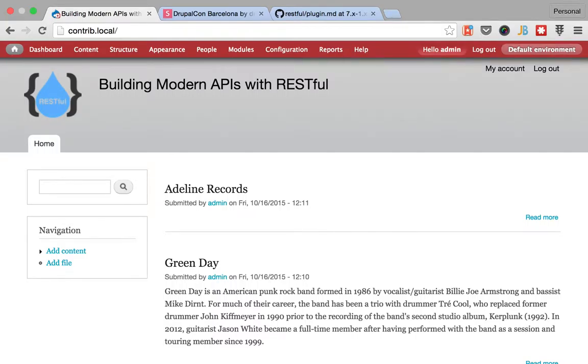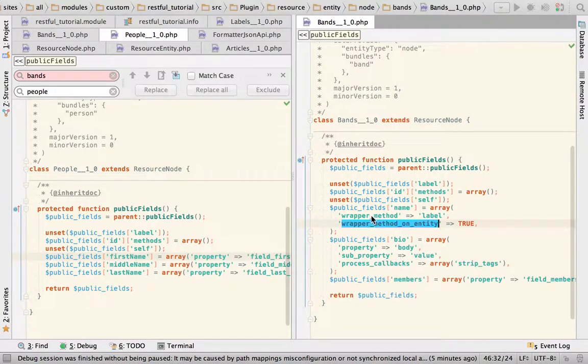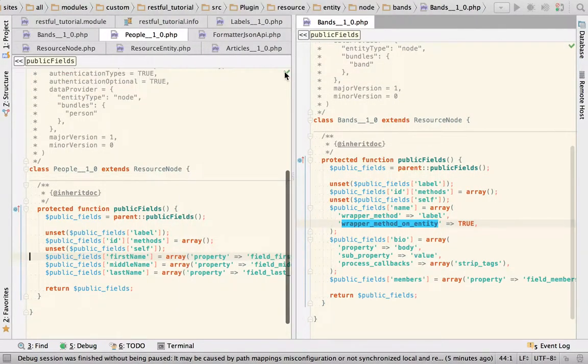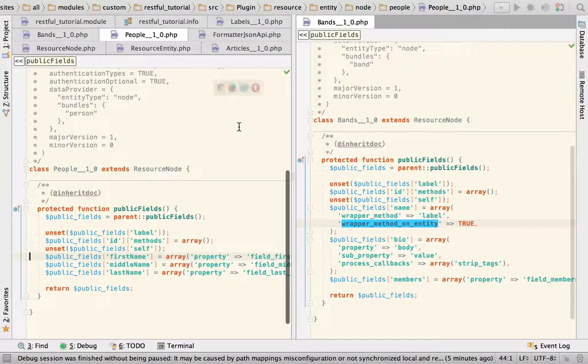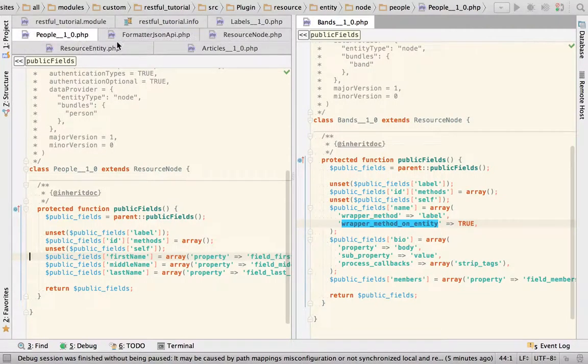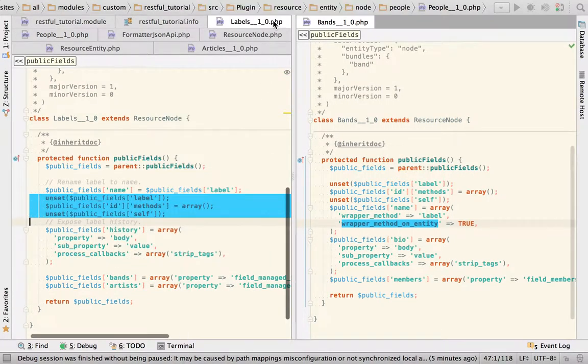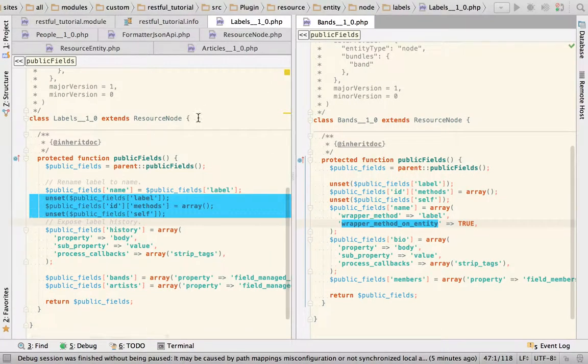Welcome back to building modern APIs with RESTful, I'm Mateo. In the last video, apart from having to debug a minor issue because I couldn't remember the configuration key for the field definition, we saw how to declare our plugins. We already knew this because we had already created the plugin for labels, and we created one for people and one for bands, with the promise that we can now connect them together.